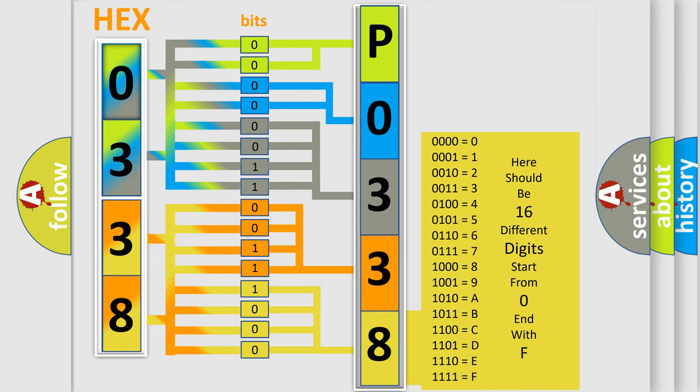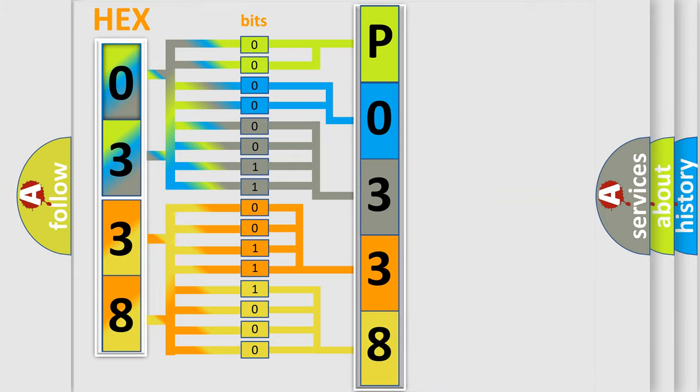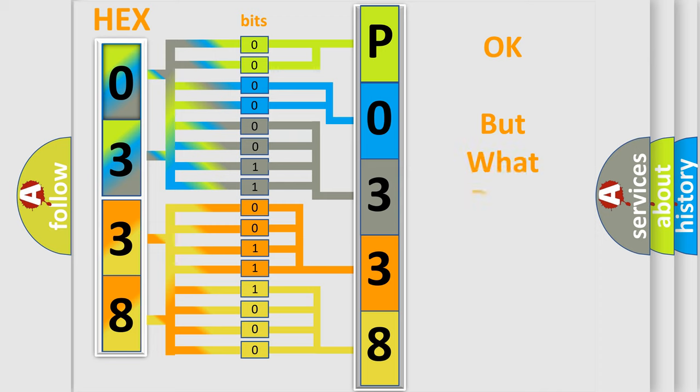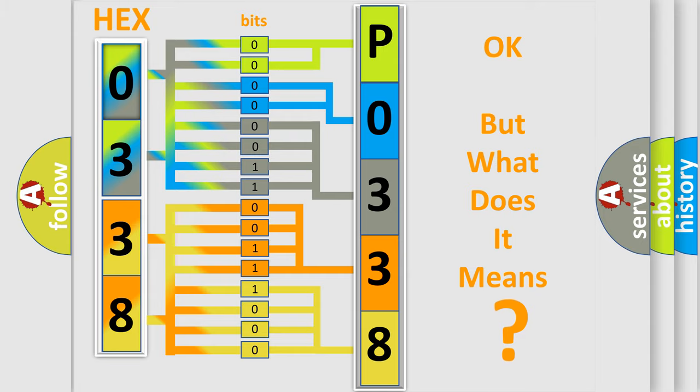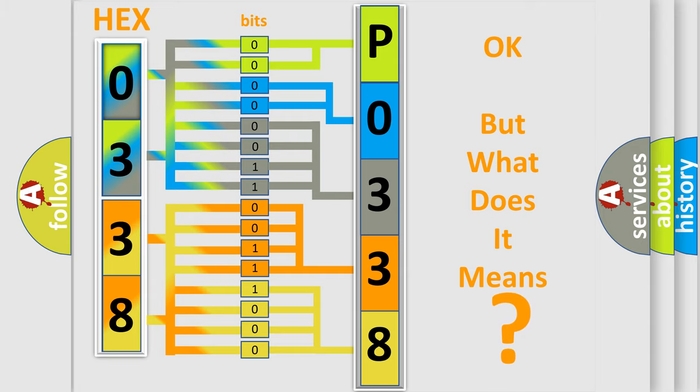We now know in what way the diagnostic tool translates the received information into a more comprehensible format. The number itself does not make sense to us if we cannot assign information about what it actually expresses.